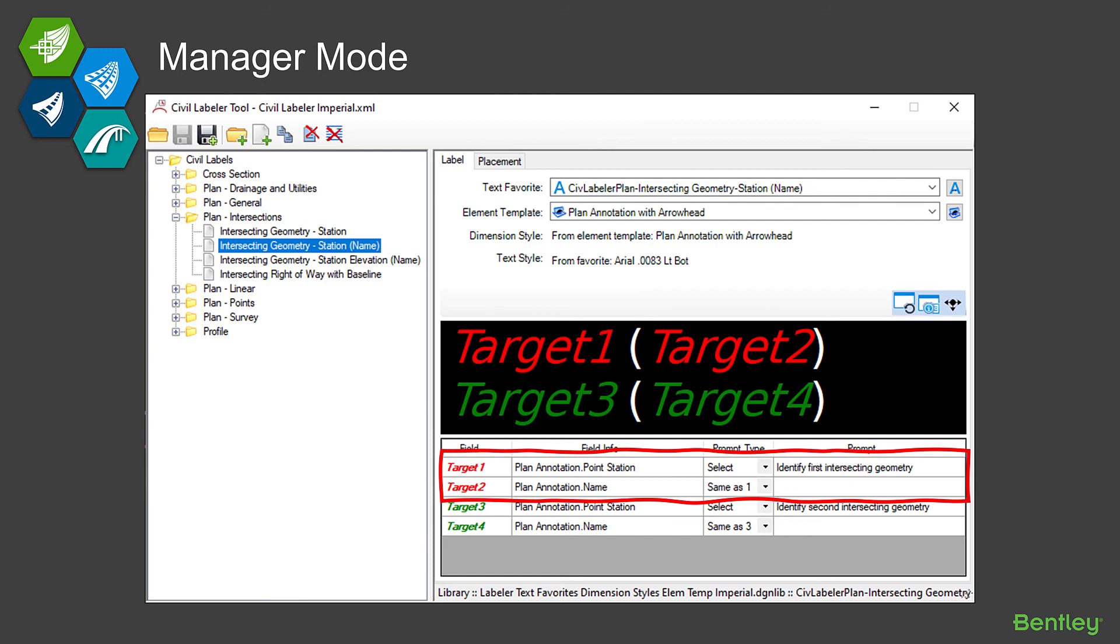But if you look at the bottom part of the screen where the targets are at, notice that the first two targets are both red and the first one, target one, is set to Select. So we're going to go pick that piece of geometry. The second target, where we're going to get the name from that piece of geometry, we don't want to have to go pick that again. That would get difficult or just non-productive to have to go do that. So what we're telling it is that that is going to be the same target as target one.